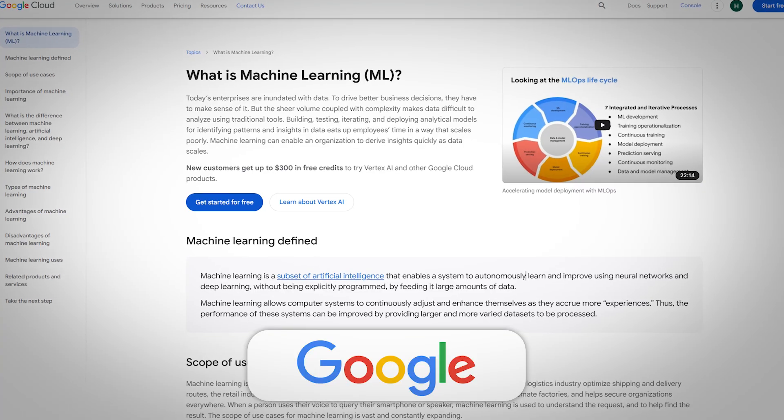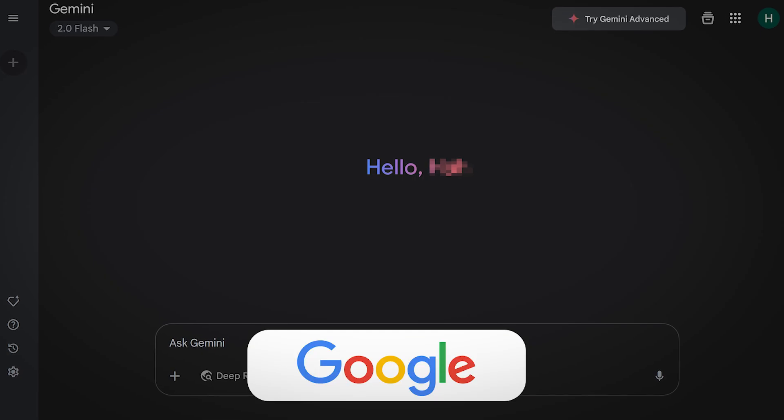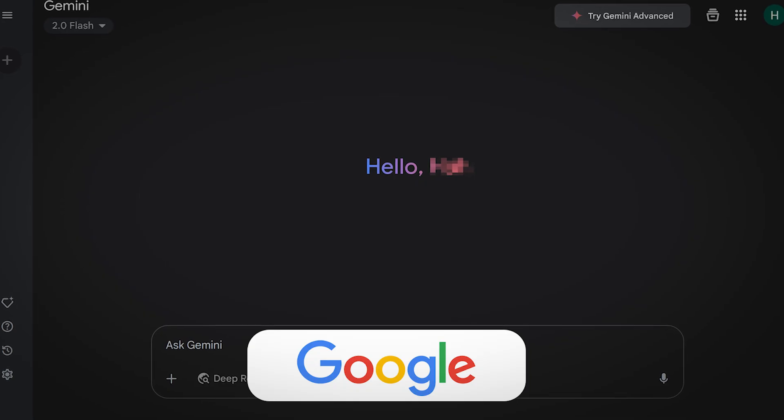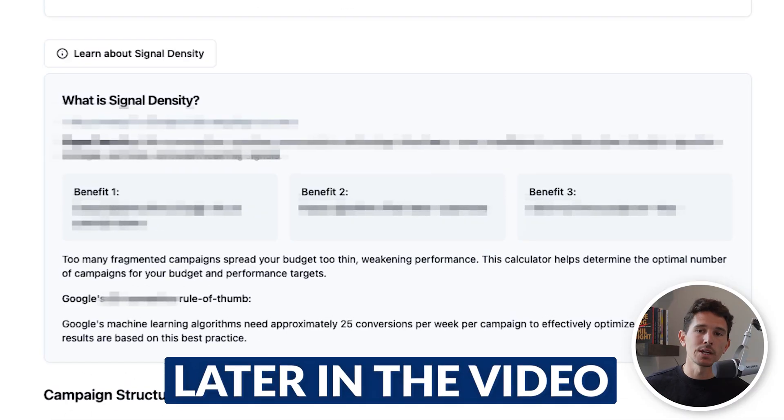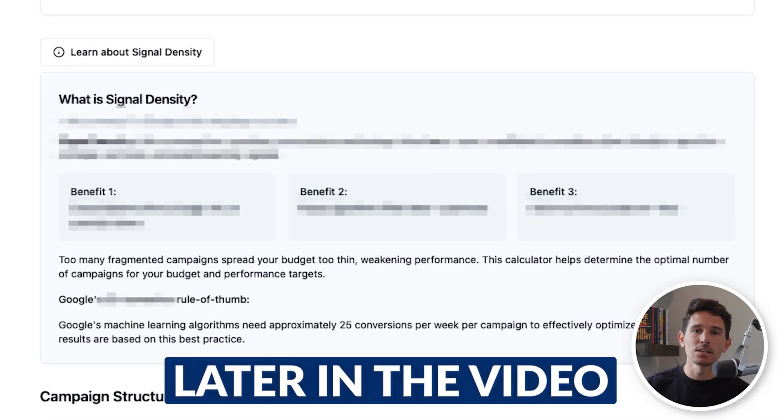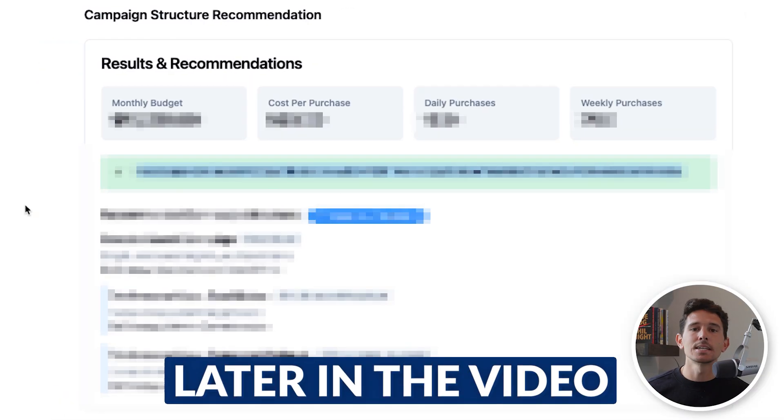Machine learning, algorithms, and AI have basically taken over Google Ads to the point where people don't even know what to do or how to properly feed those algorithms. So in this video, we're going to be going over the concept of signal density.